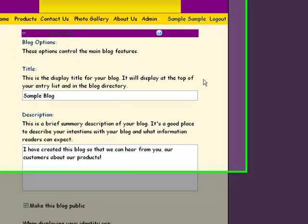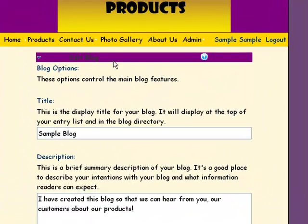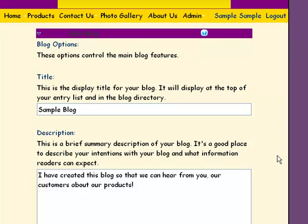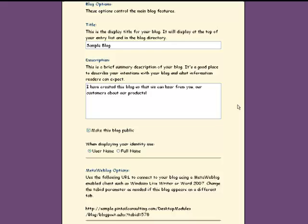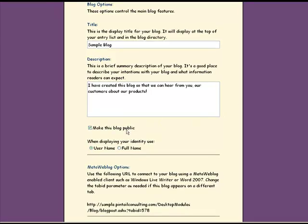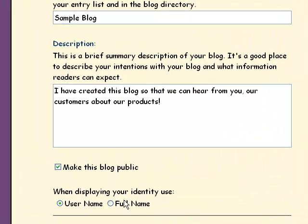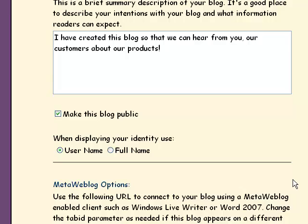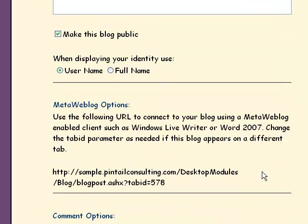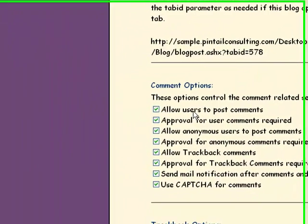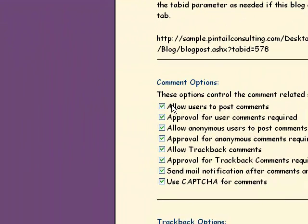When you begin the blog, you're going to set up your main features. This will be the display title for your blog. You're going to create a title, a very brief description of what your intentions are. You can choose to make it public or not. This is important. Do you want your full name actually out there, or do you simply want your user name out there? If you want all of your users to be able to comment on it, make sure that you check the allow users to post comments.